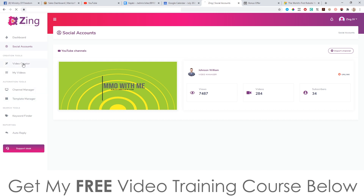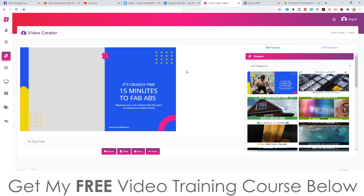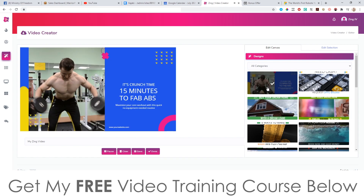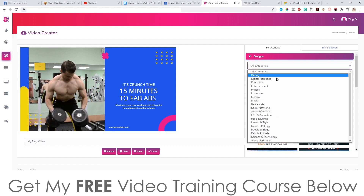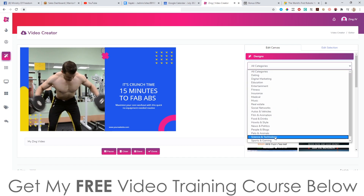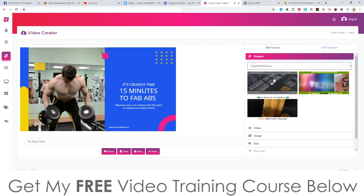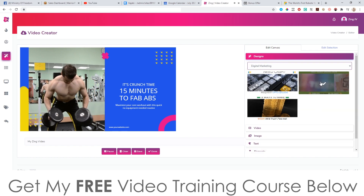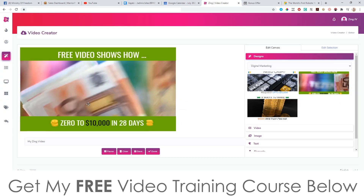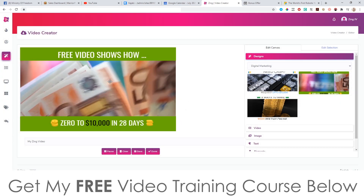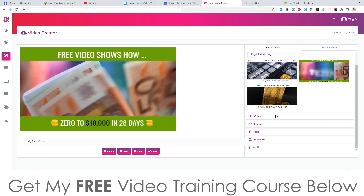We'll start off with the video creator. What you can do here is choose from some of their existing templates. You can search by different niches — they have a ton in here. Let's go with digital marketing, select a video, apply it, and we're done. Then you can go and change all of this stuff simply by going through the options down here.